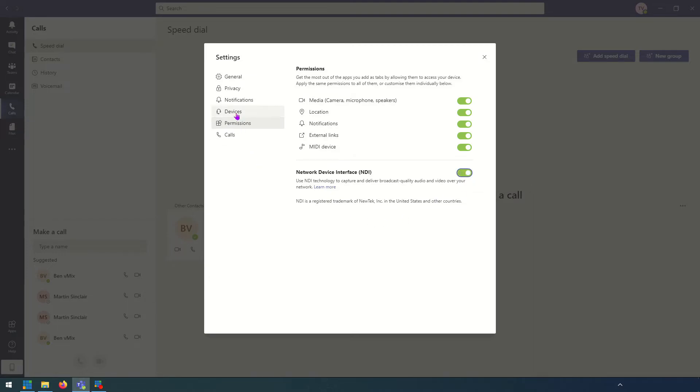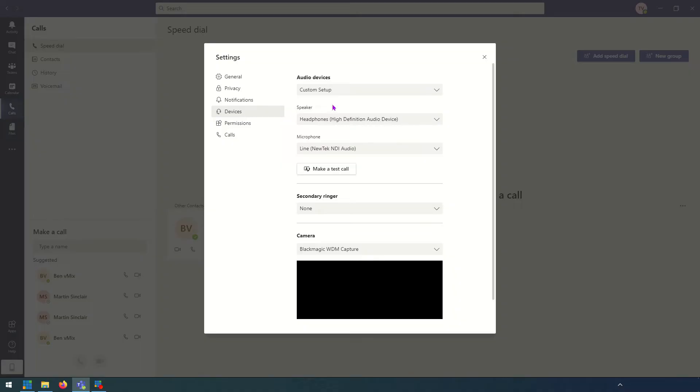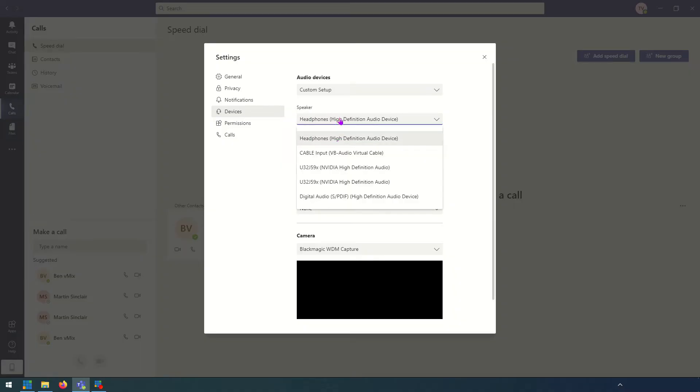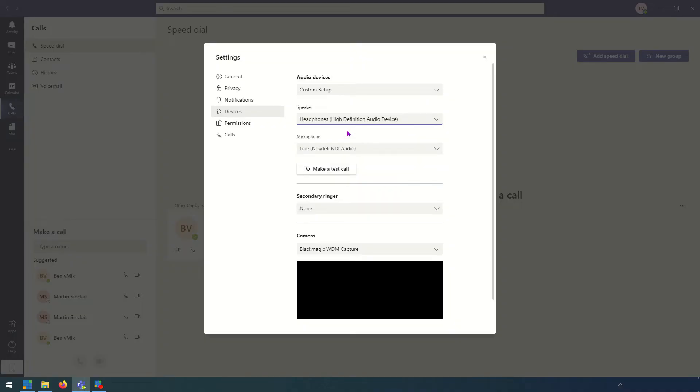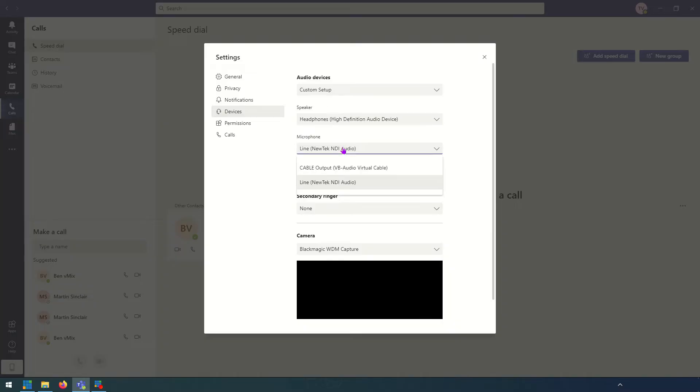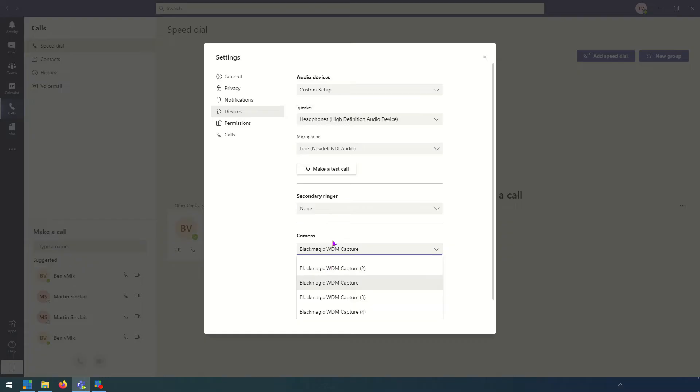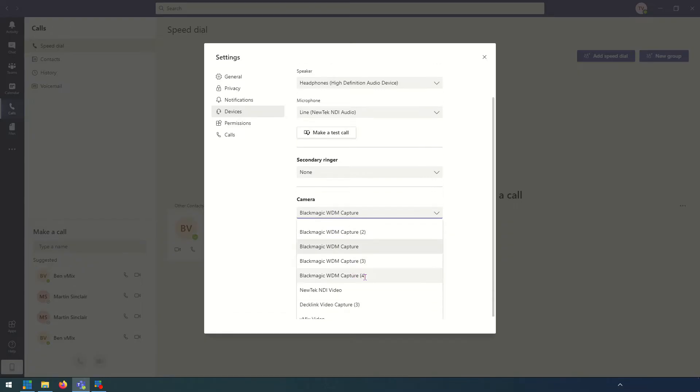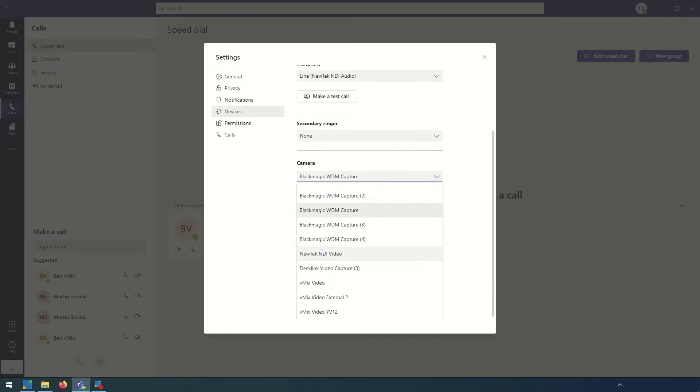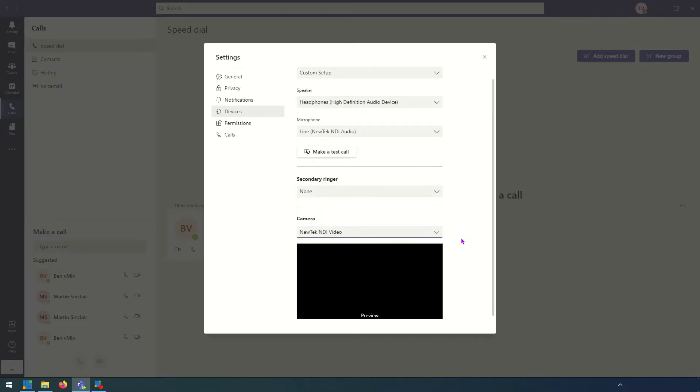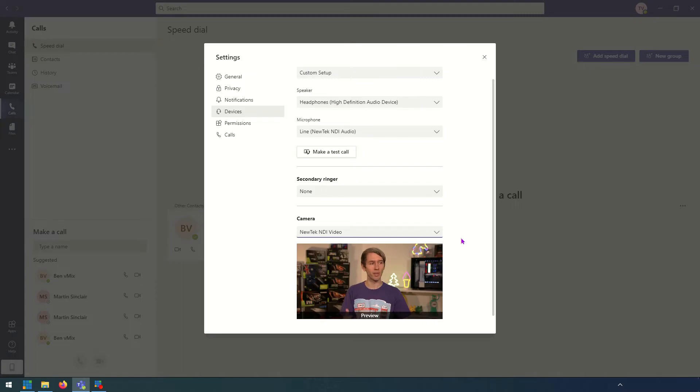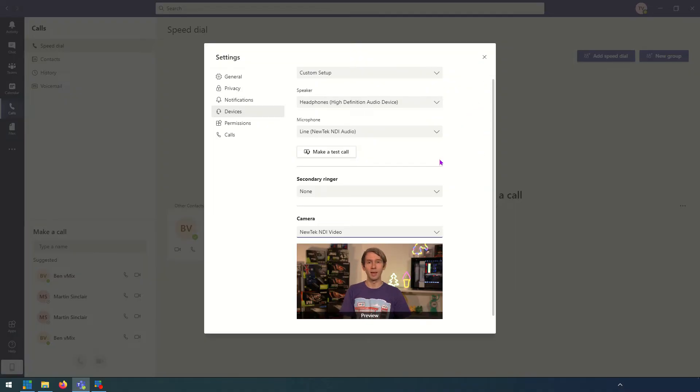Okay so next of all we want to go to devices and we need to set up our information here. For the speaker this can be a little bit tricky. You may need to play around with this a little bit. I'm going to select headphones and then I'm going to mute it later on so I'm not hearing the call twice to make it confusing. For the microphone I'm going to select NDI audio video which is coming from that virtual input, and then for the camera I'm going to select NDI video here. So because we made that available, as you can see it is now here ready to go. I am now sending Teams my vMix audio Bus A and I'm now sending it my output video as well.